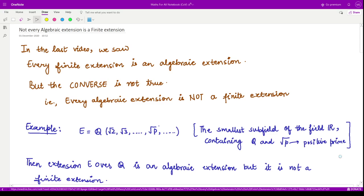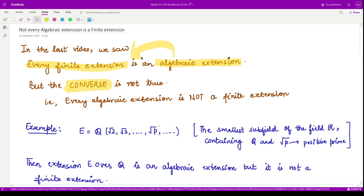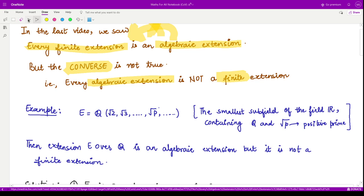Hello everyone, welcome to this next video on field theory. In the last video we saw that every finite extension is an algebraic extension, but we shall see that the converse to this theorem is not true. That means in general any algebraic extension is not equal to a finite extension. So let us see this by an example — if we find an extension field which is algebraic but not finite, we can say the converse does not hold in general.